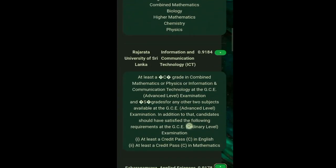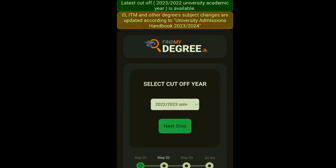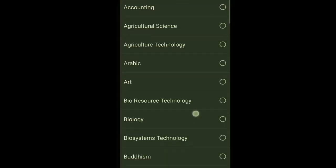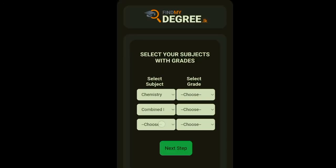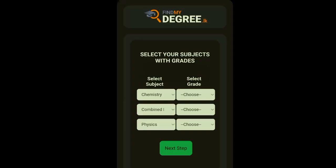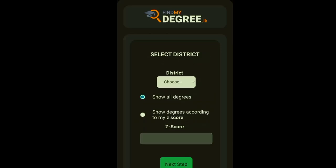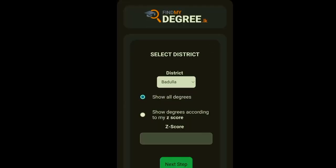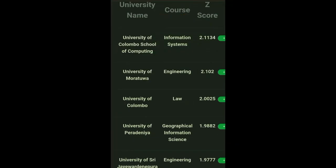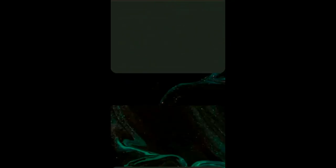You can search for any course. So now I'm going to do another check. First step is done. For the second step I'm choosing again Chemistry, Combined Mathematics, and Physics with the same grades. Here I'm choosing show all degrees. You can find all the degrees you can apply for — for example, Information Systems at the University of Colombo, Engineering at the University of Moratuwa, and there are so many other courses you can see.